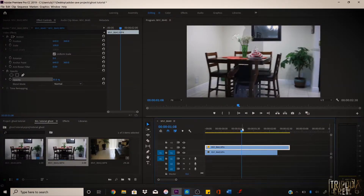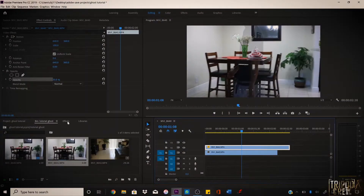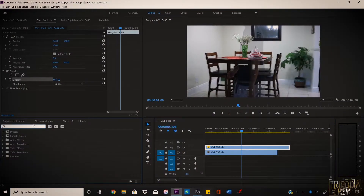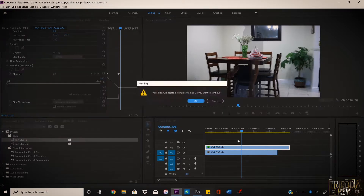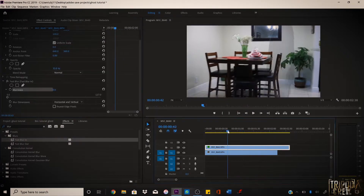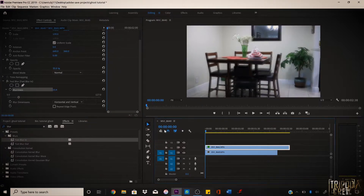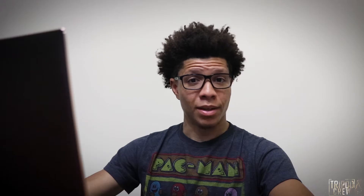To give it that nice ghost feeling, go to Effects and type in 'Fast Blur.' You want to change the blur to maybe 14–15 percent. When you look back at it — not bad, right? It's simple but it is effective.